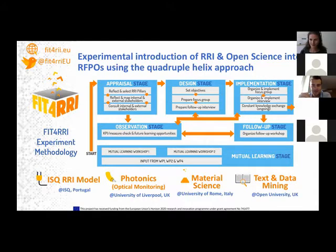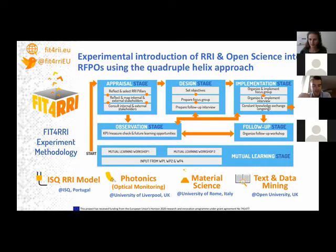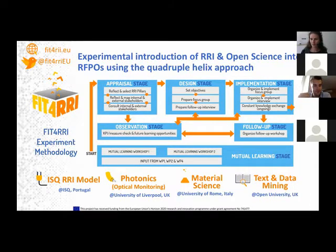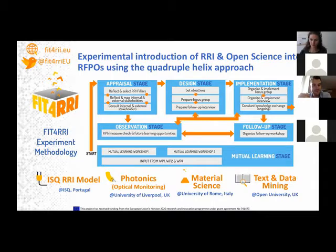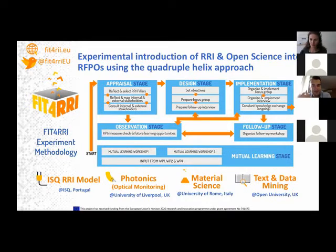One of the experiments was focused on completely redesigning the R&D unit by infusing RRI principles. Another one was on photonics and optical monitoring — these two will be presented later today. The third experiment was on material science, and the fourth on text and data mining, as these are key sectors for infusing RRI into organizations, as identified by our scale gap analysis at the beginning of this project.